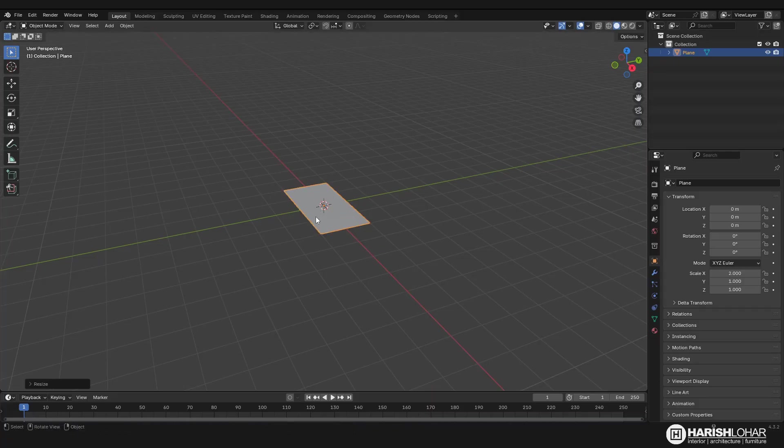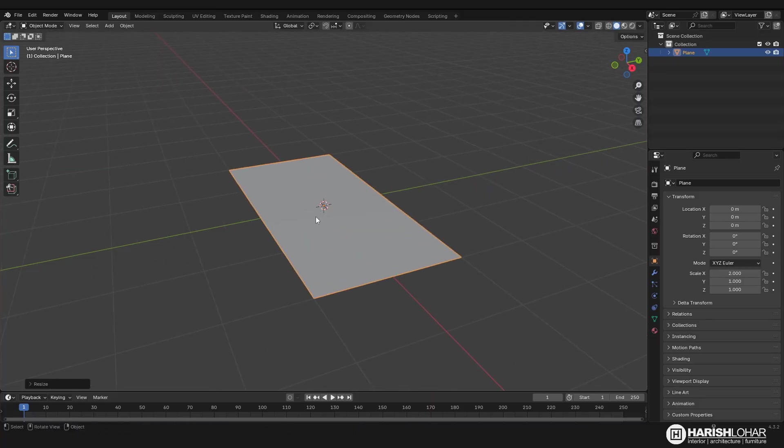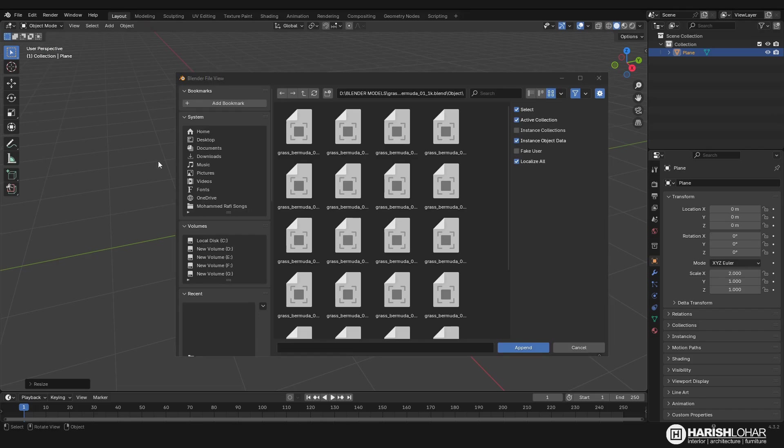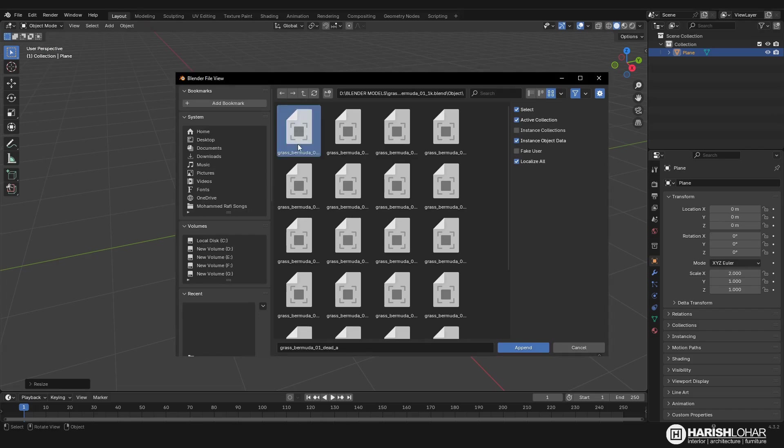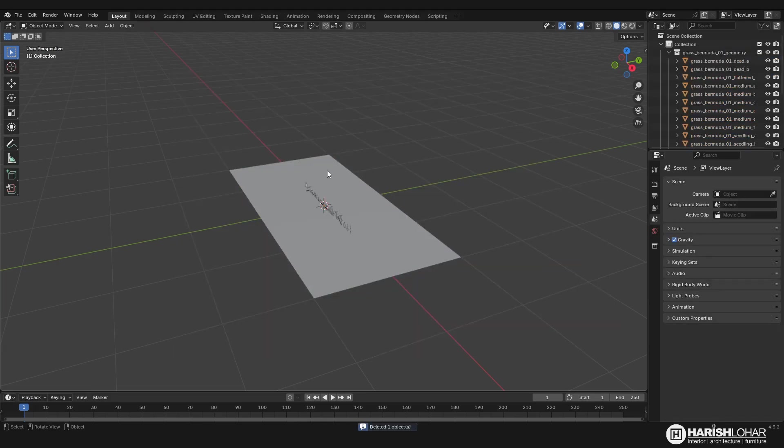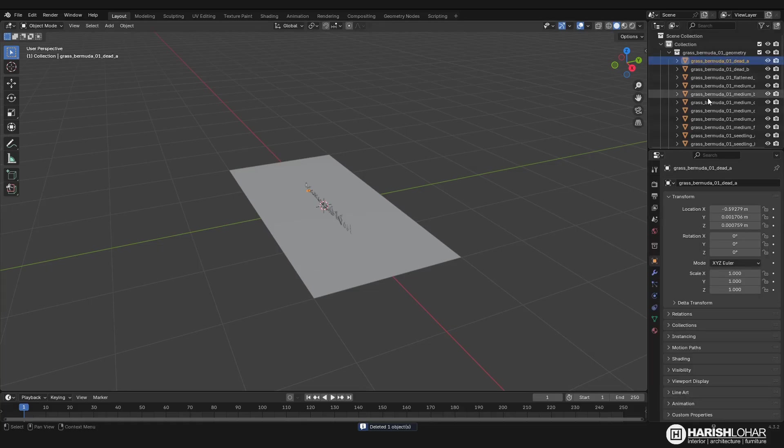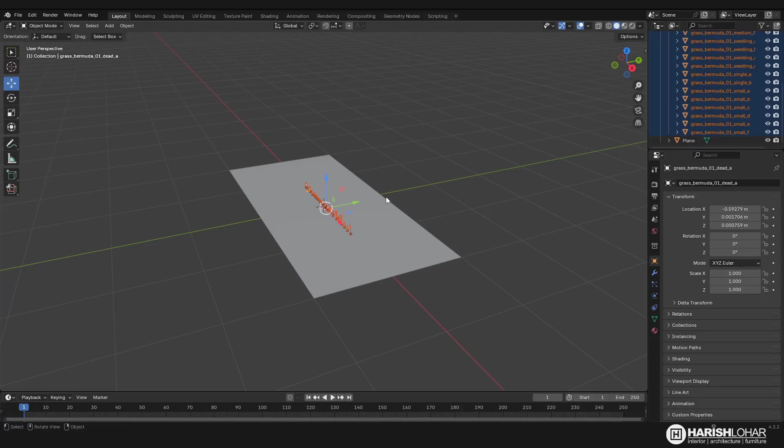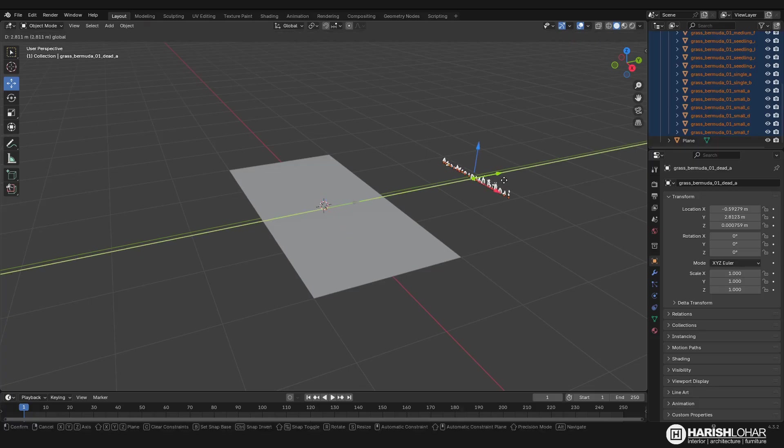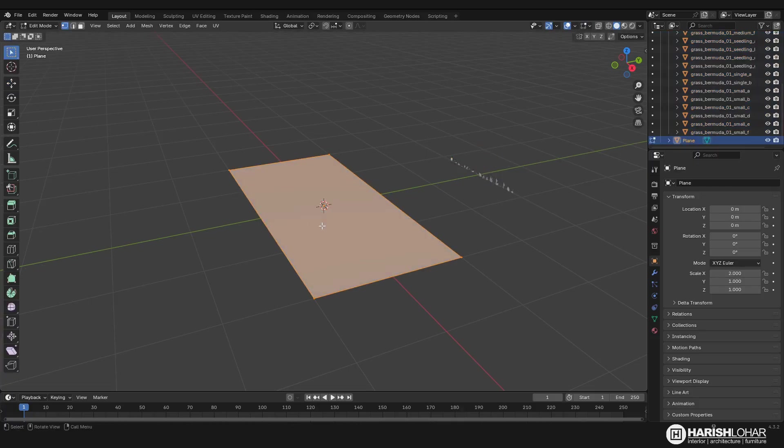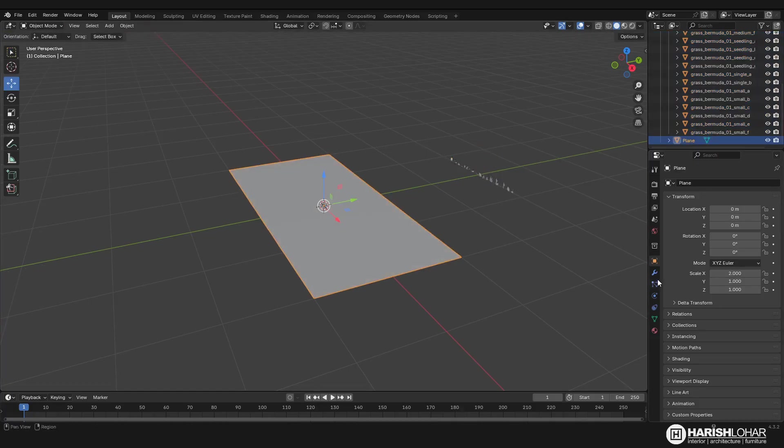I zoom in a little. Now I will import my grass objects into this file, so I'll go to File and then Append. I press Shift A, and here you can see that I imported my grass objects. Now I will just select them all and move them aside like this.